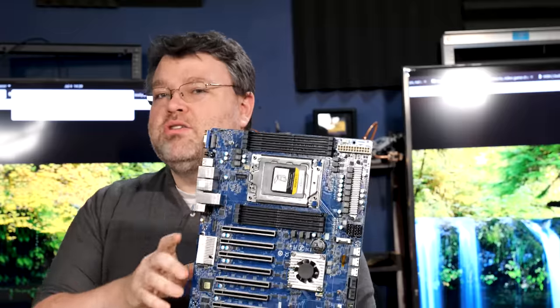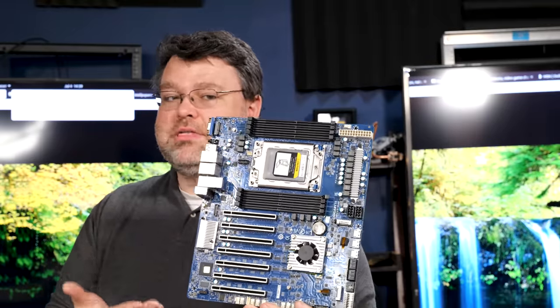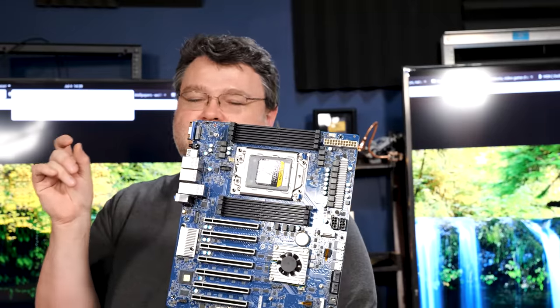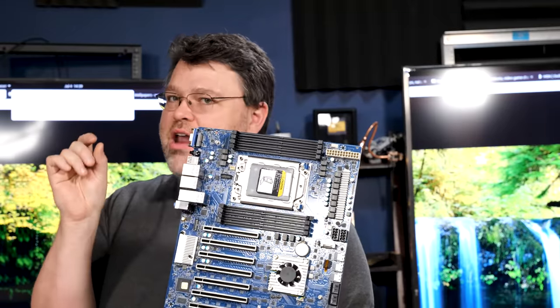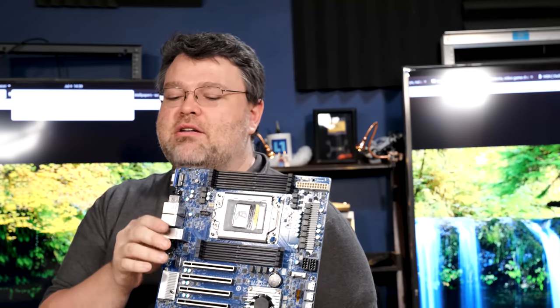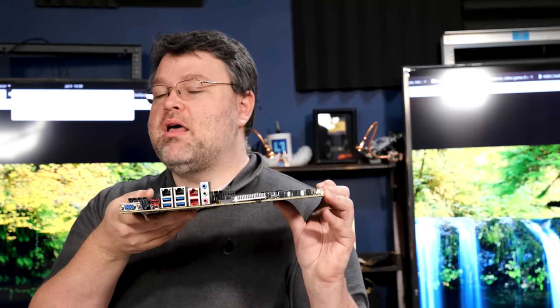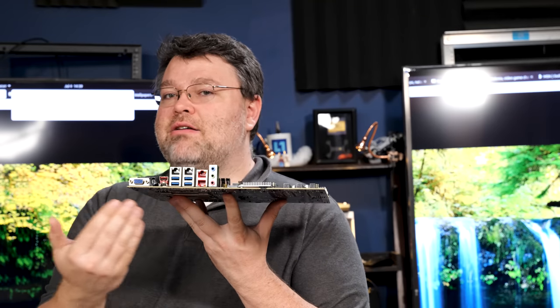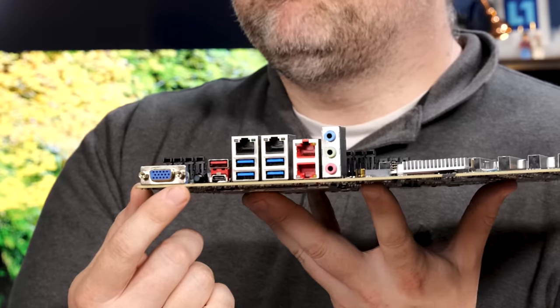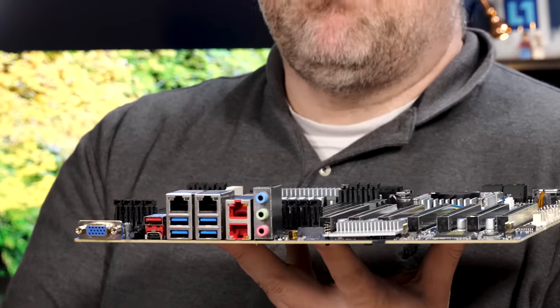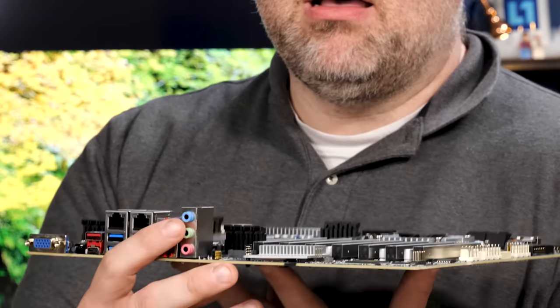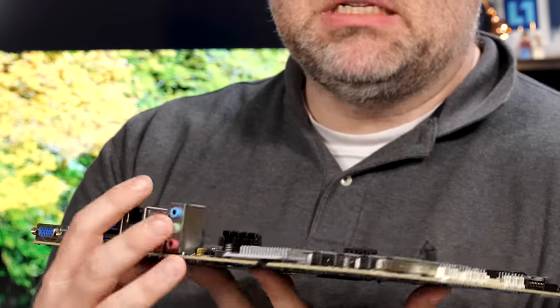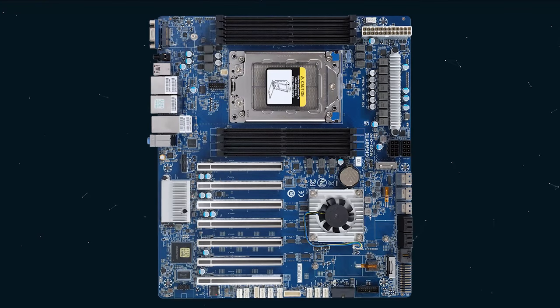In the box, you get basically a standard-size, a little bit wider, ATX motherboard with standard I/O. It's got onboard VGA because it does have onboard remote management with an ASPEED 2600. We have seven X16 expansion slots.